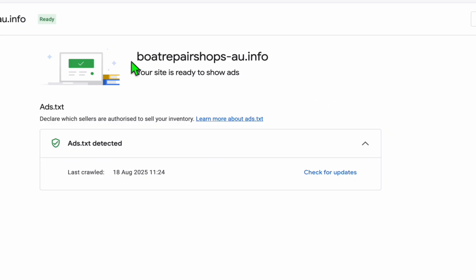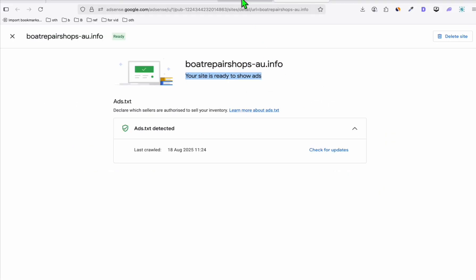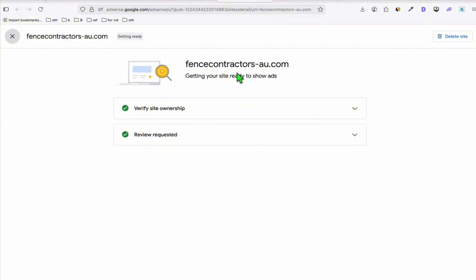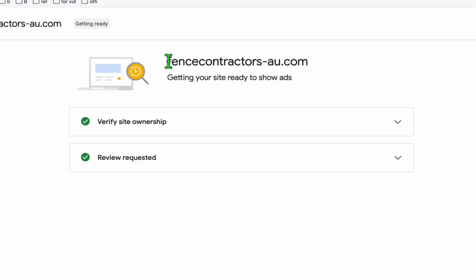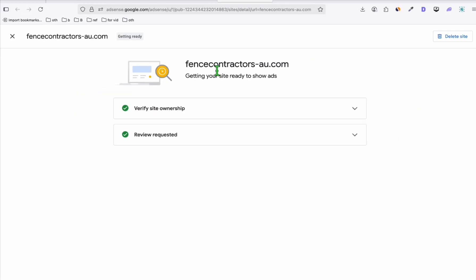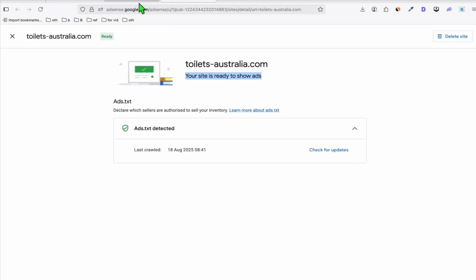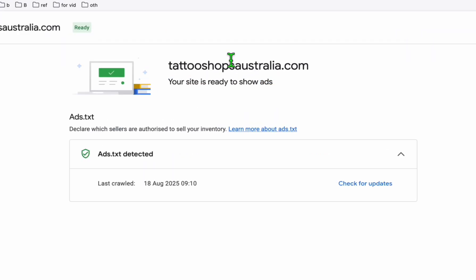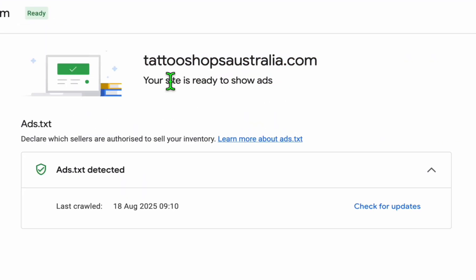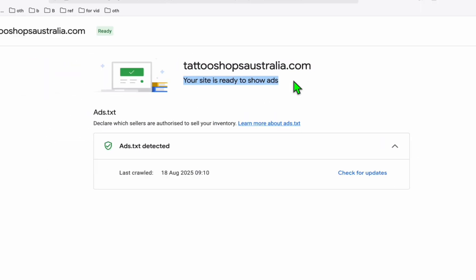You will see right here, this is the boatrepair.shop.au.info and you can see your site is ready to show ads. We've got another directory here that's still pending, but we submitted this to be reviewed by Google. The Fence Contractors and Toilets Australia also got Google AdSense approved, and the Tattoo Shops Australia also got the approval.